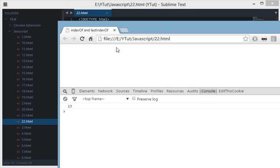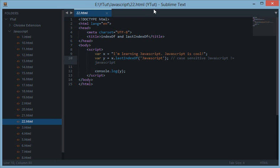And if we refresh this again then we get 25. Because we were 13 right till here. Then 14, 15, 16, 17, 18, 19, 20, 21, 22, 23, 24 and 25.